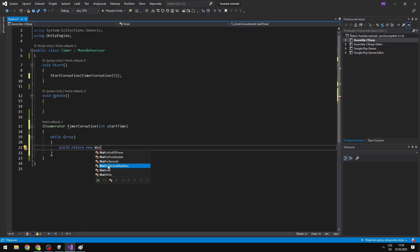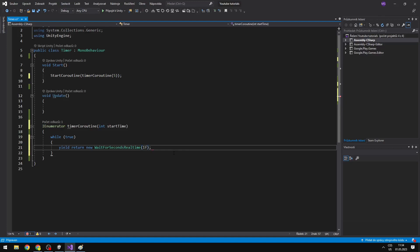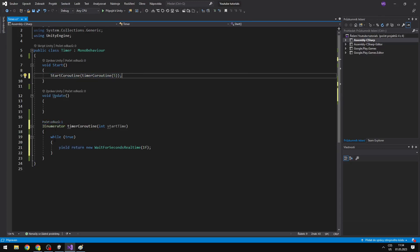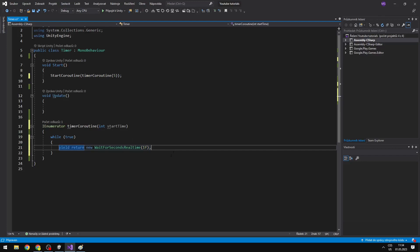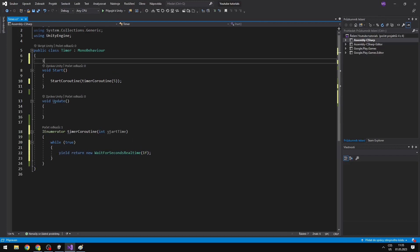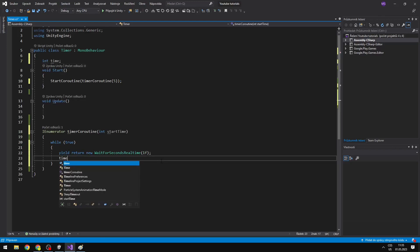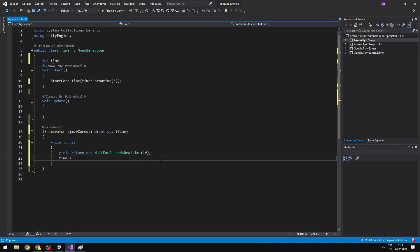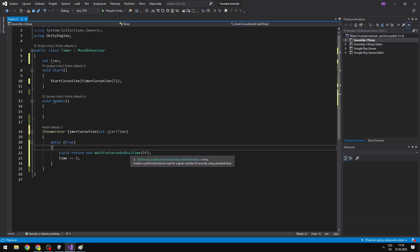You can also use WaitForSecondsRealtime, which uses unscaled time. We'll wait for one second. When we start the coroutine — which we want to do only in Start — it will run this while loop, wait for one second, and while it is waiting it does nothing, so we are not calling it again and again. I can create an integer for the current time in seconds, and after waiting one second, set time plus equals one. So it will wait one second, add the time, get back to the while, wait one second, add time, and so on.